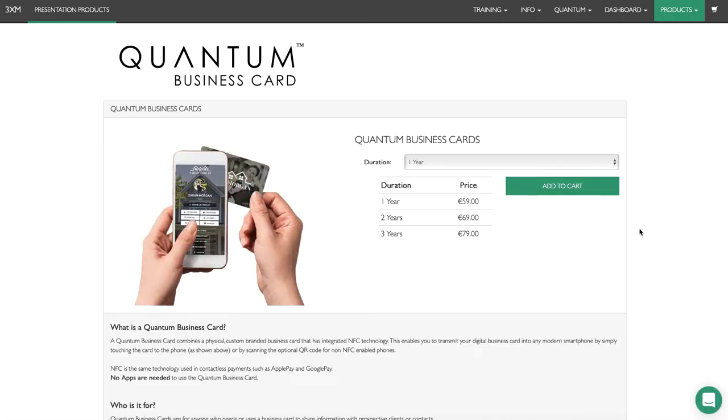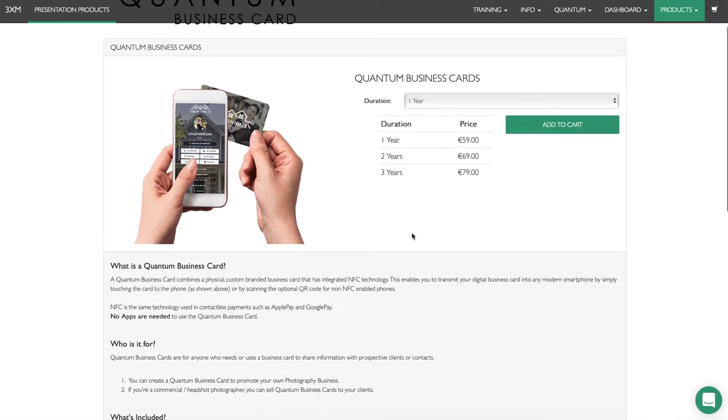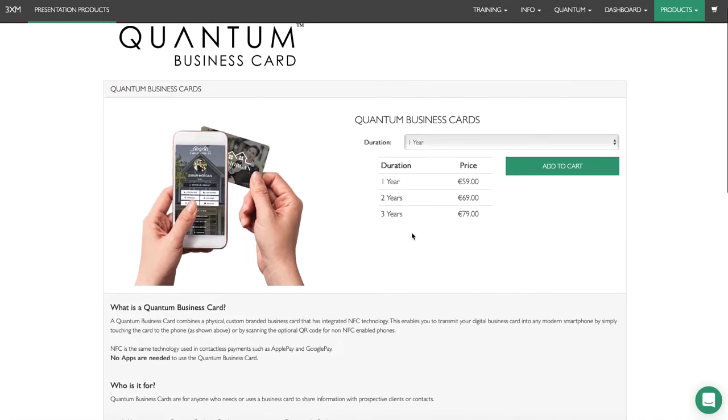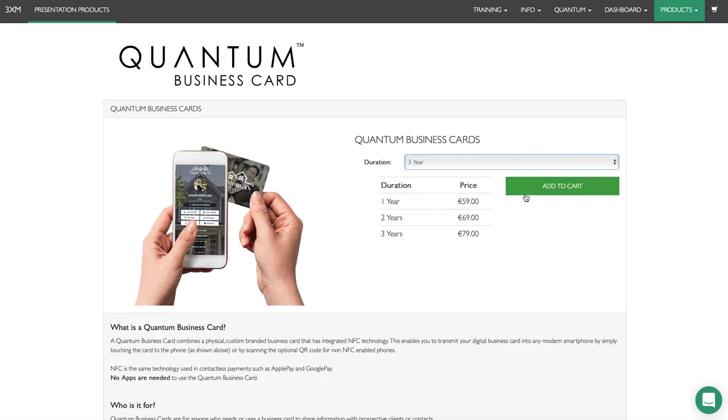This is where you add a quantum business card to your cart. We've got three different price options: your business card staying live for one year, two years, or three years. After this time, you'll be given the option to extend it, but this is to get you started.